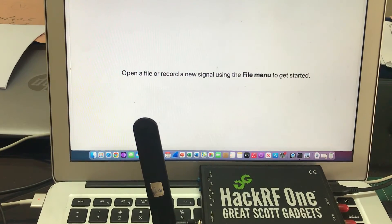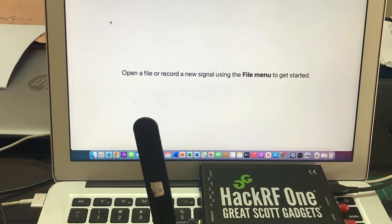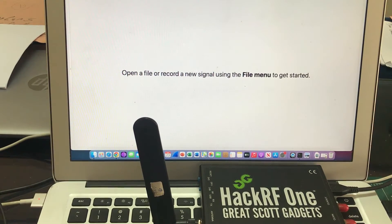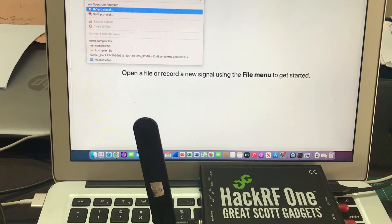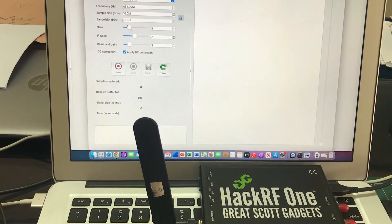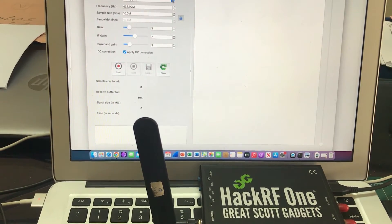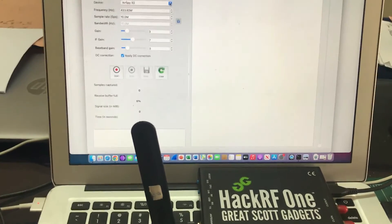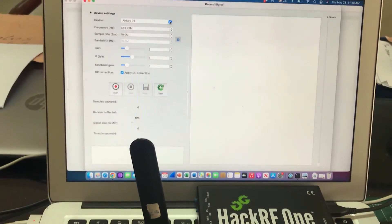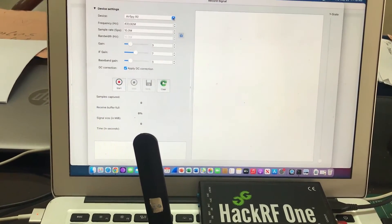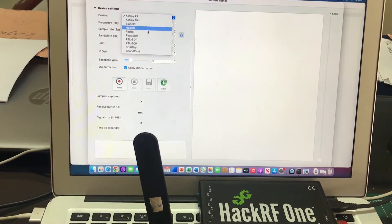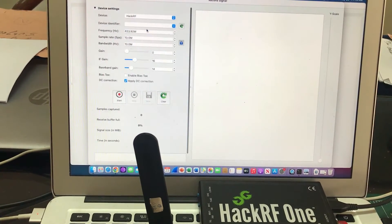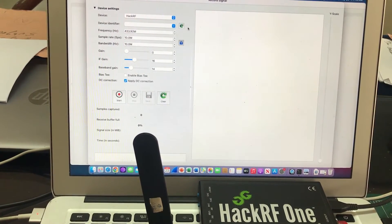I'm gonna use my Universal Radio Hacker. I'm gonna go to File and I'm gonna record this signal that I'm going to capture. So for that, what I'm gonna do is I'm gonna select HackRF and I'm gonna select the frequency to 13.56 megahertz.